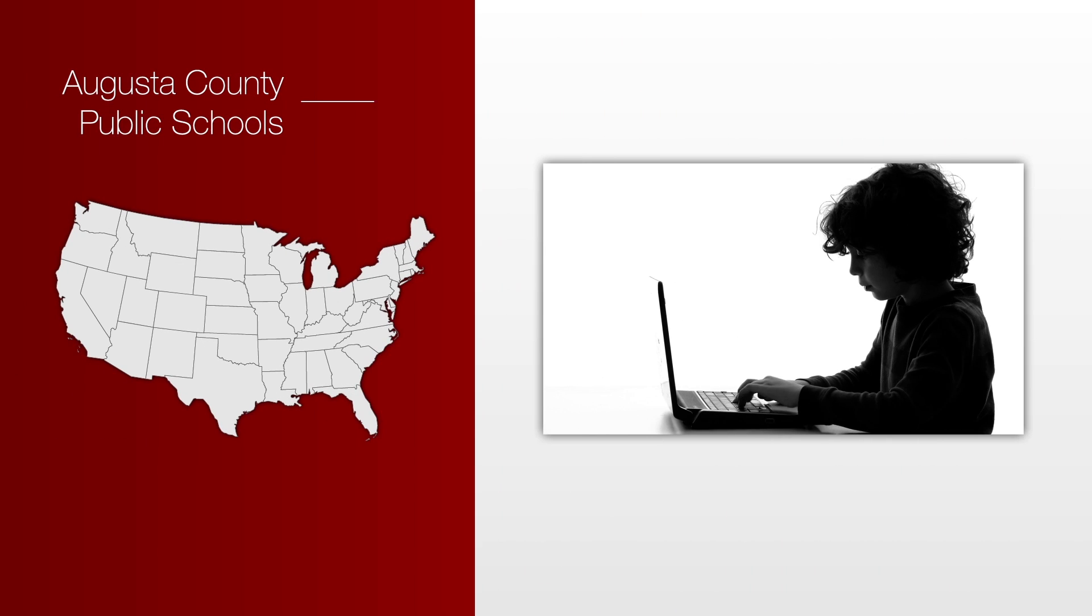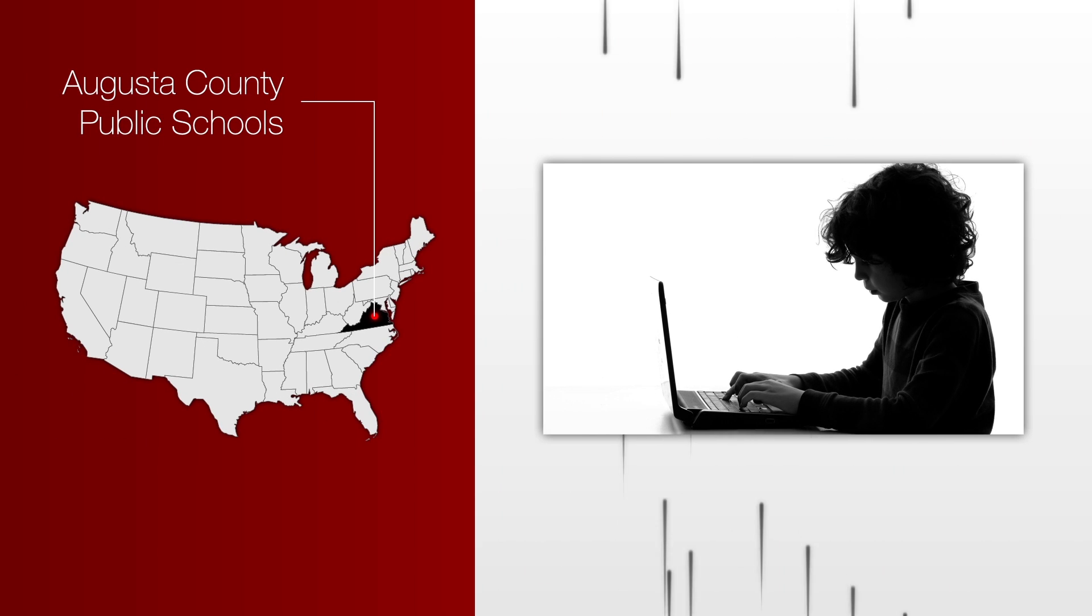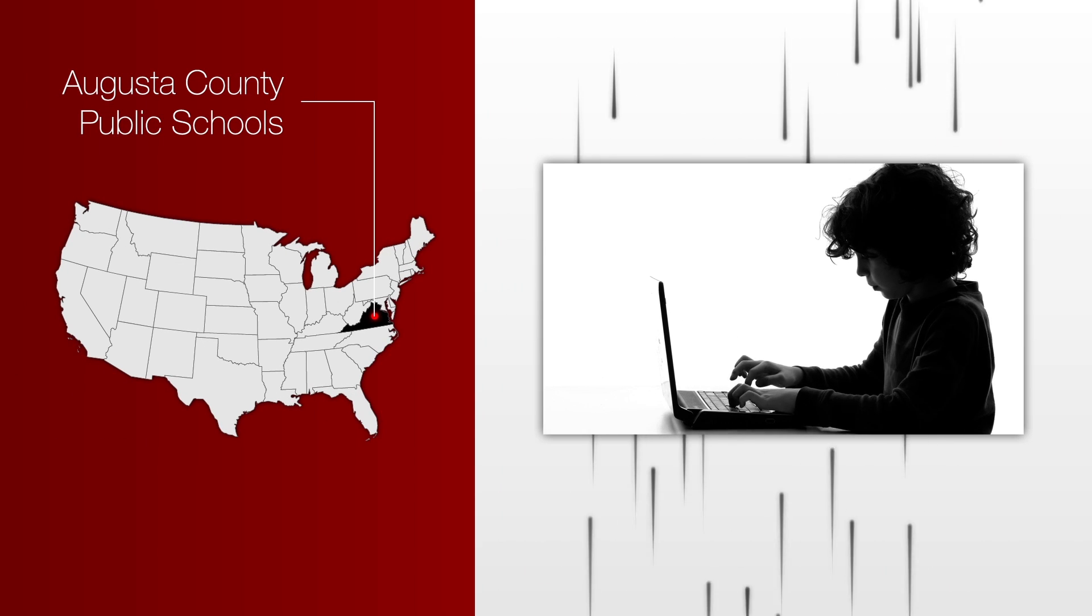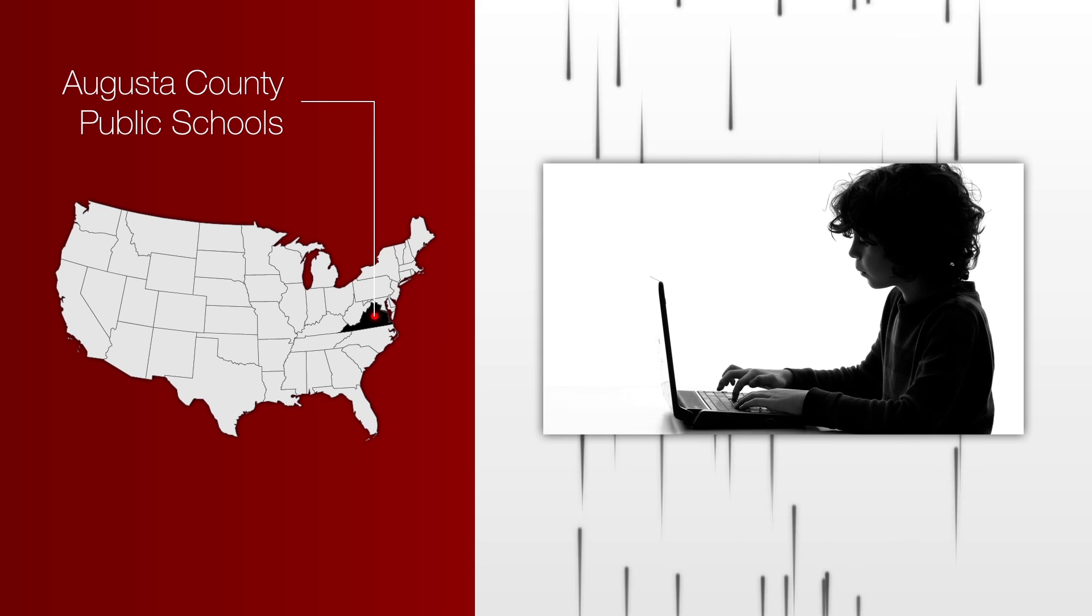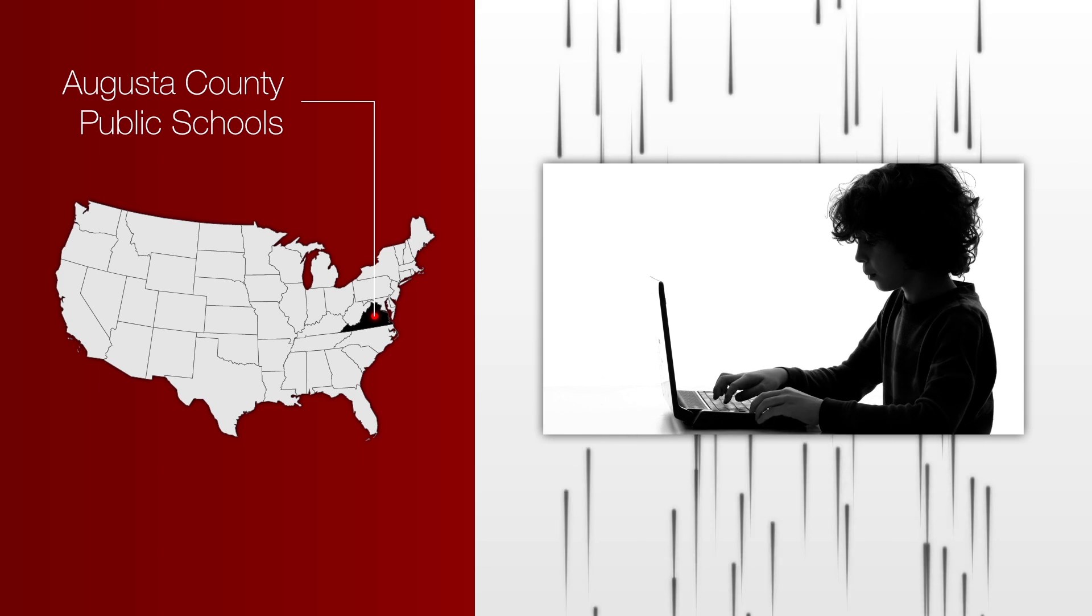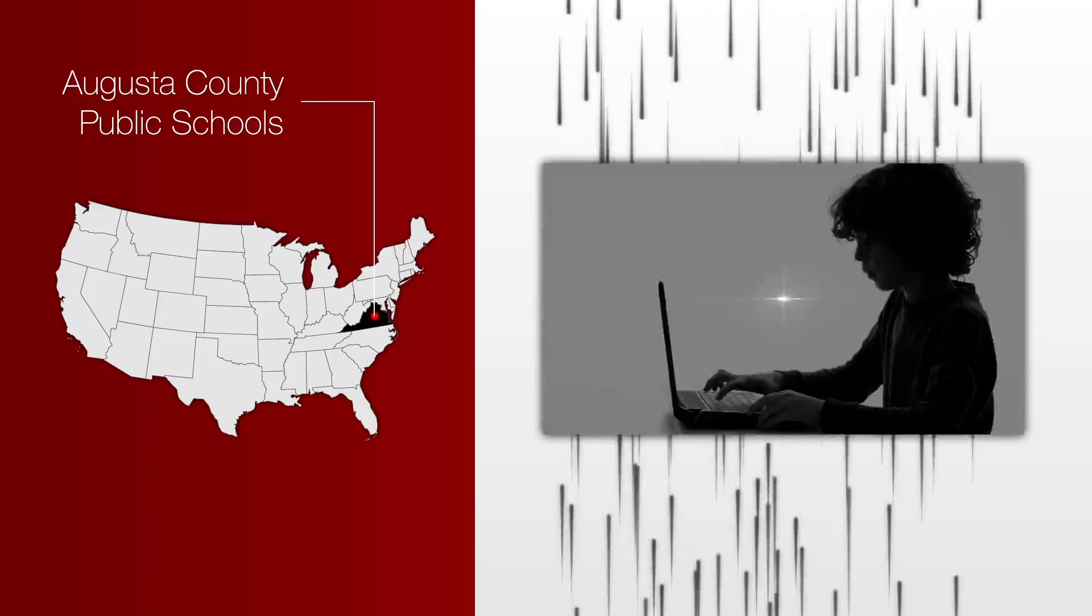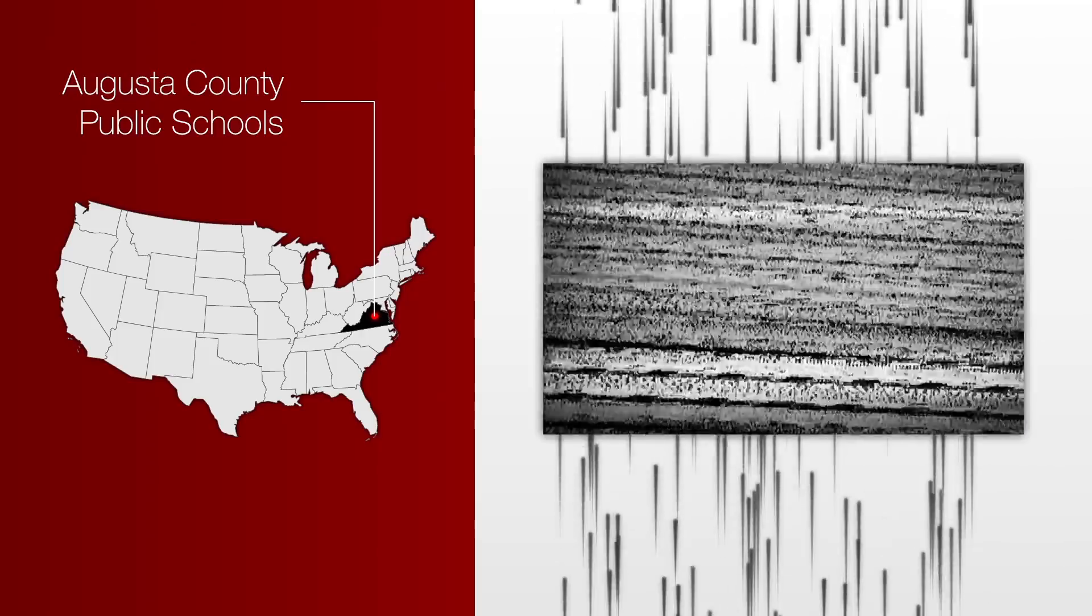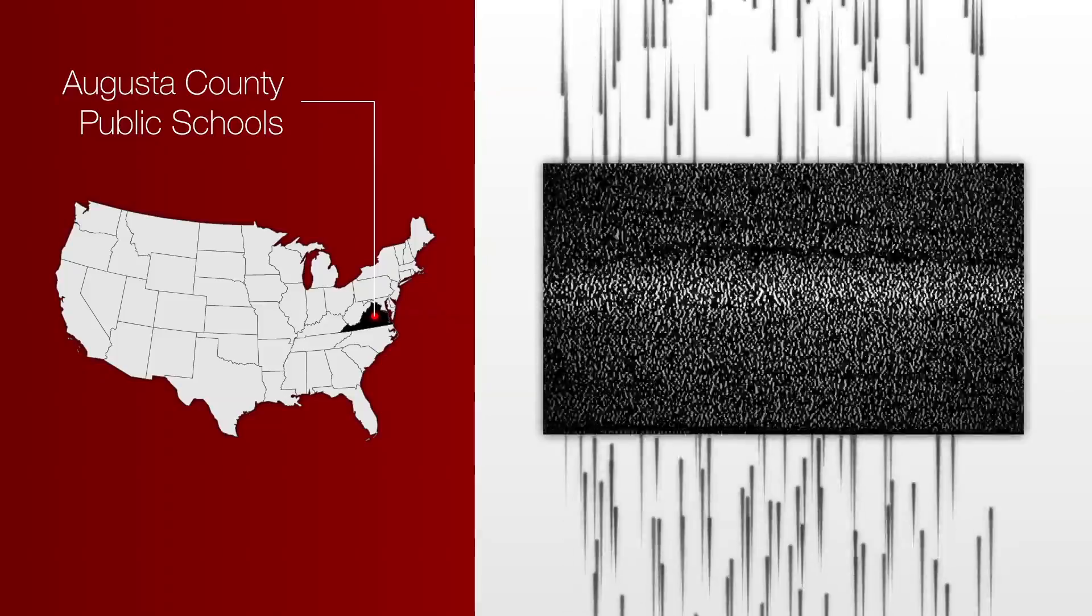For example, Augusta County Public Schools in Virginia were unable to maintain uninterrupted access to online resources and standard-of-learning SOL tests due to an attack consisting of a UDP flood from a botnet.